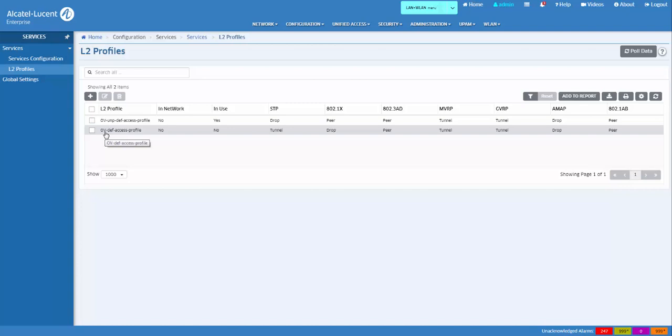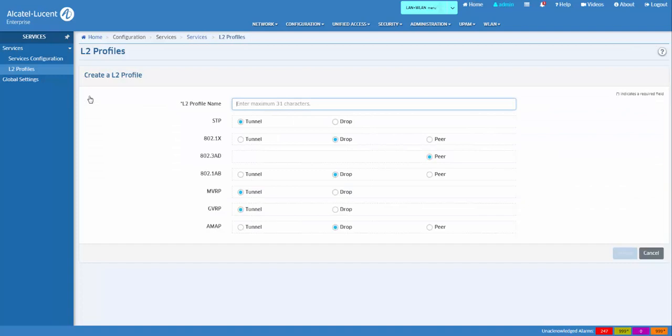L2 access profiles can be created by clicking the Add button, entering a name for the profile, and selecting the desired attributes.